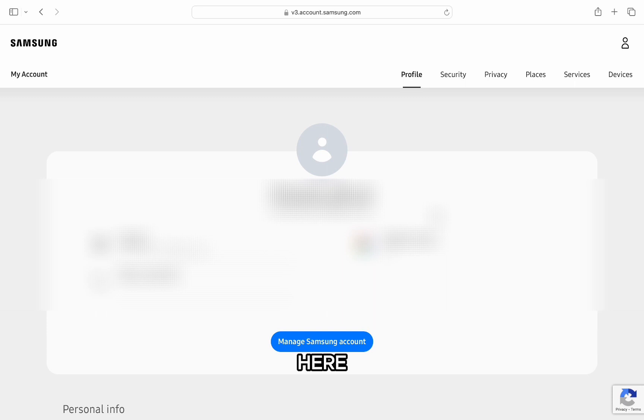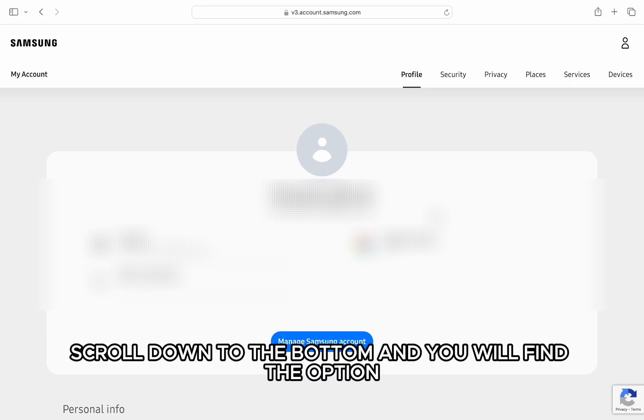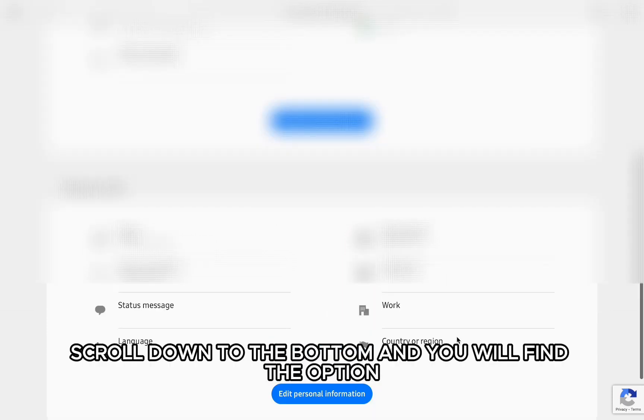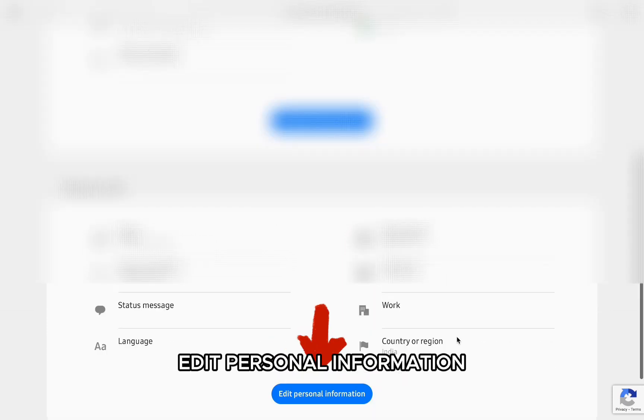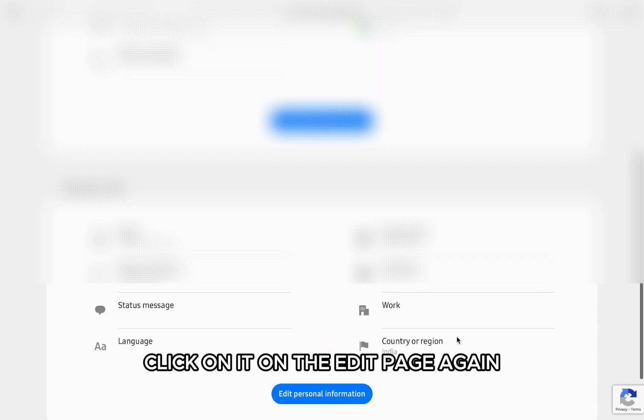Here, scroll down to the bottom and you will find the option edit personal information. Click on it.